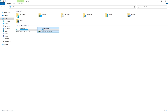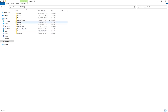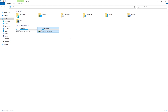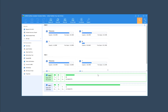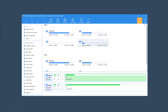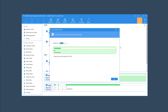Since we don't have unallocated space, for the purpose of this tutorial we're going to shrink this drive to create one. Right-click the partition you want to shrink and select 'Resize Partition.' In the pop-up window, position the mouse pointer on either border of the partition and drag the border rightwards or leftwards to shrink the partition.